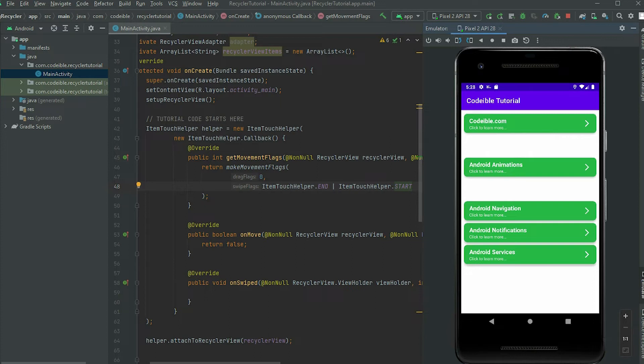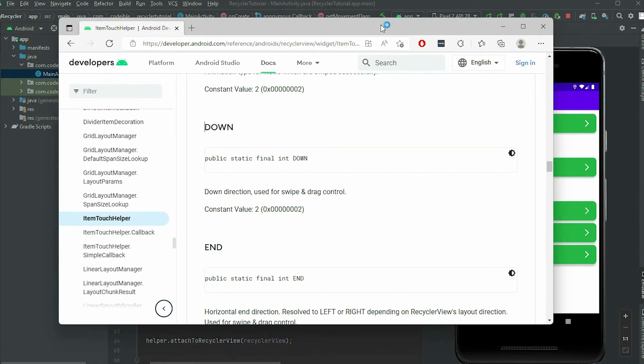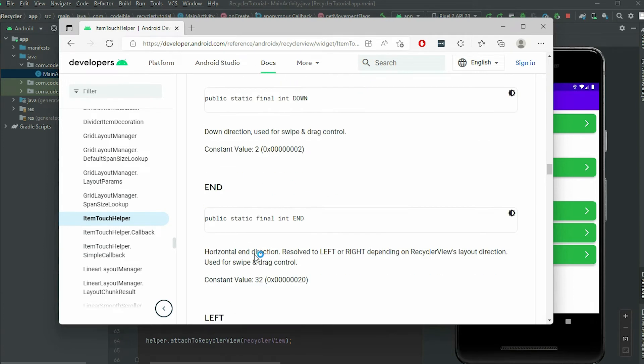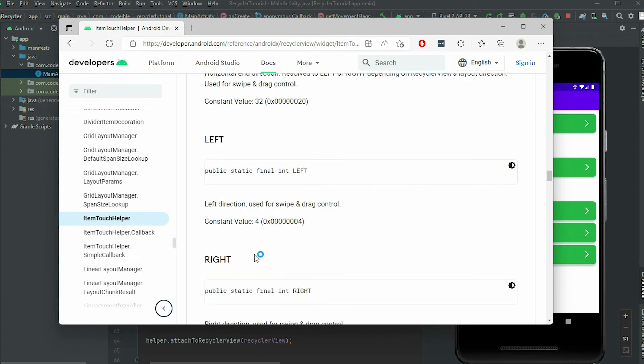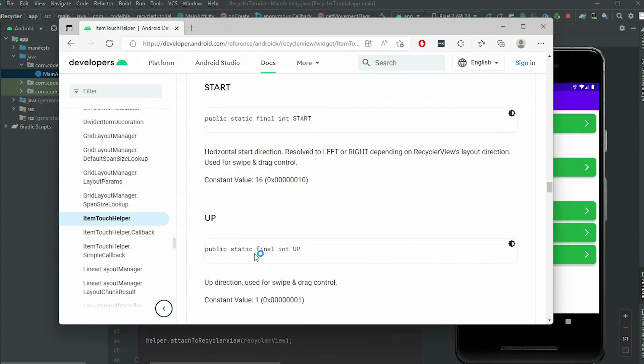To enable dragging, the same method is used. If we look at the documentation, the directions we can use are down, end, left, right, start, and up.